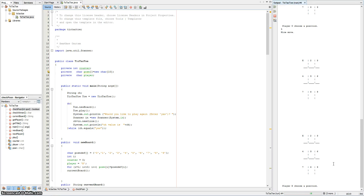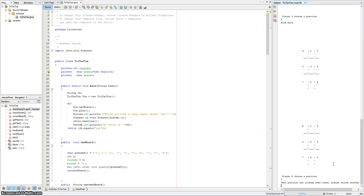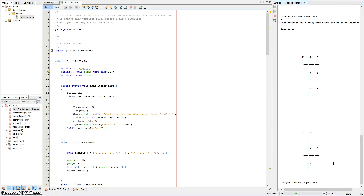I've also implemented a form of validation check to verify whether the position's already been taken. So if player X decides to choose position 5, it'll display a message saying that the position's already been taken, forcing them to choose another position. And that's about it for the game.